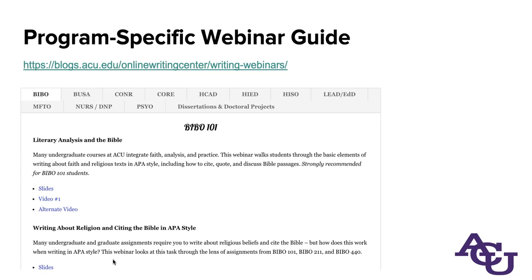I want to call your attention to something on our writing webinars page — at the top there's a chronological calendar of all the upcoming webinars for the term. But if you scroll down a little bit more, you'll see a tabbed guide that will show you all the courses that tie in with a particular program, sorted by course. This is a very helpful guide for finding what we have for the exact courses that you're taking right now.